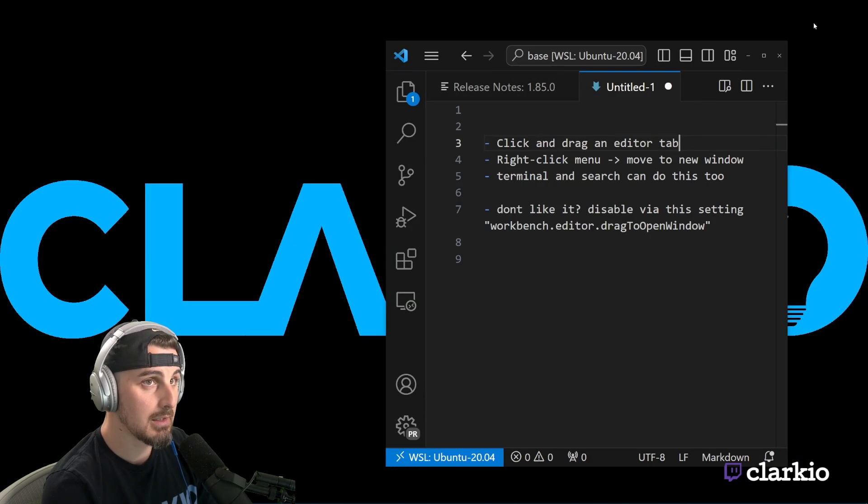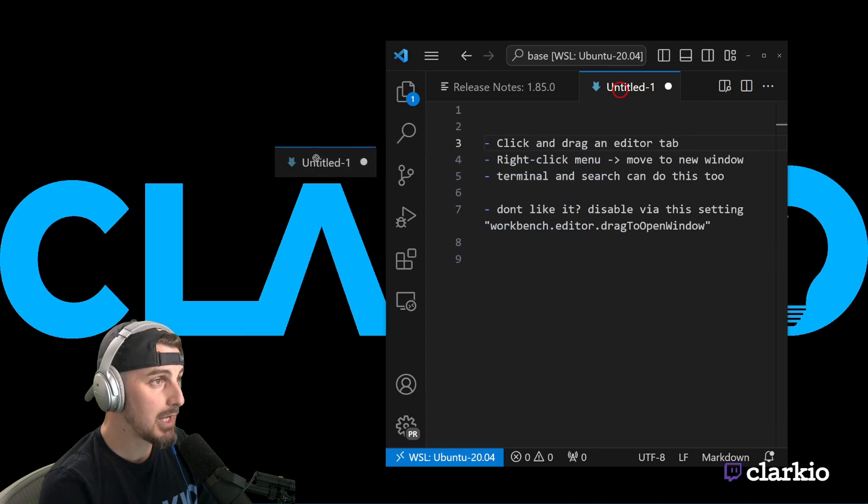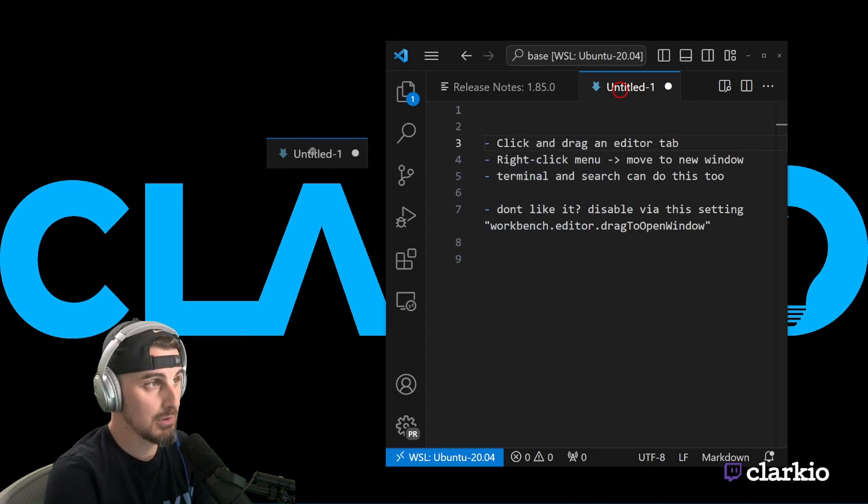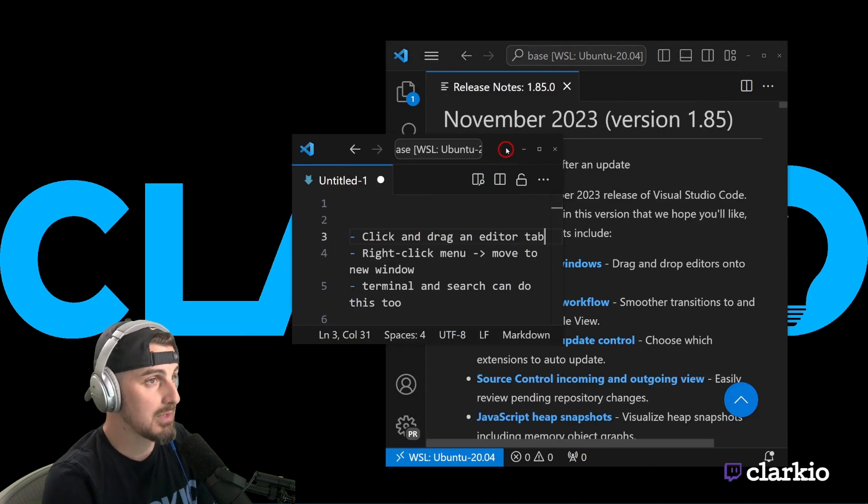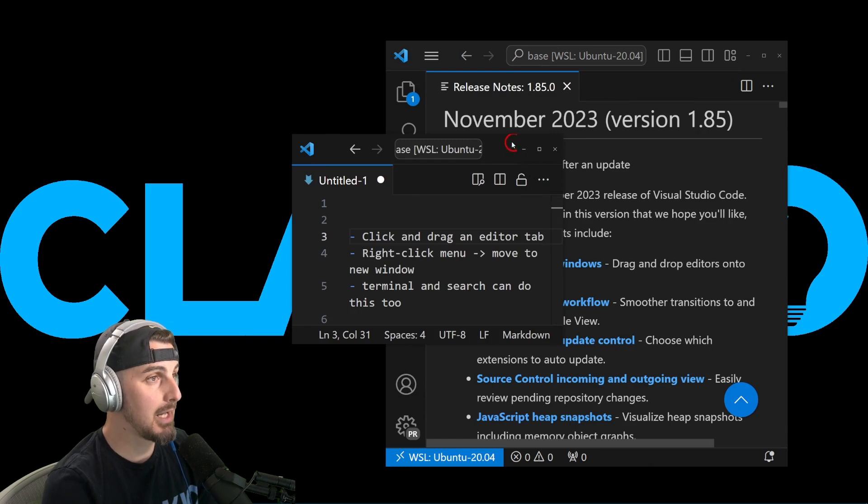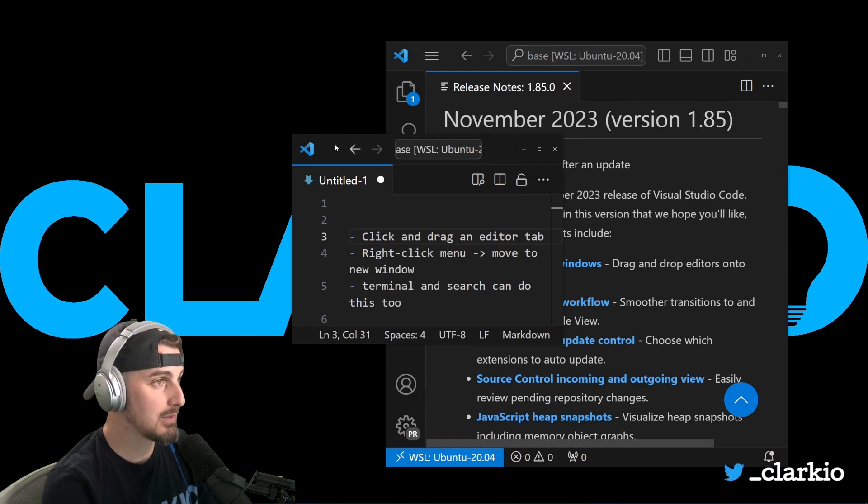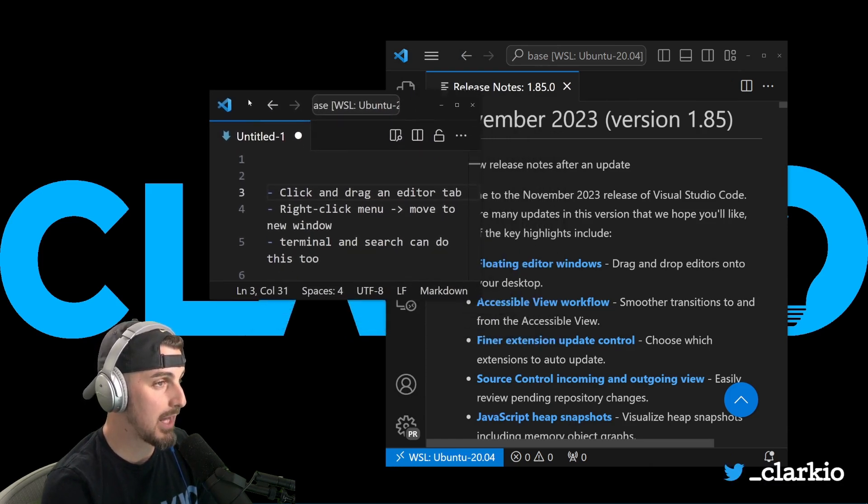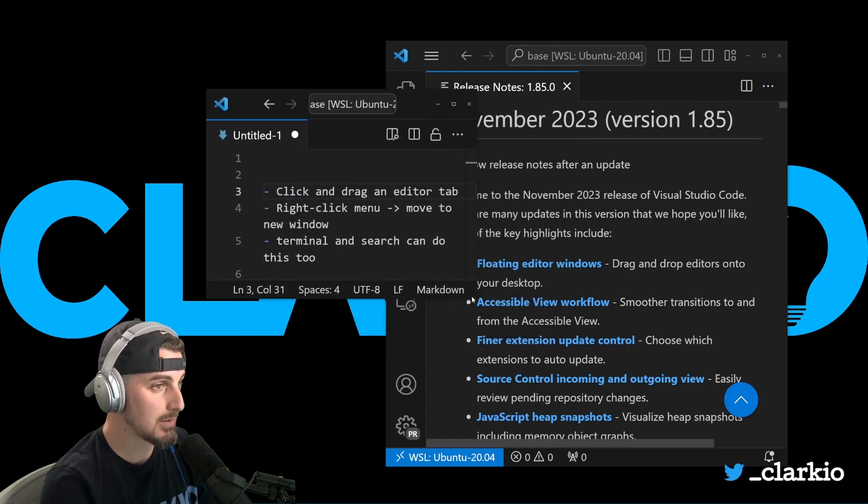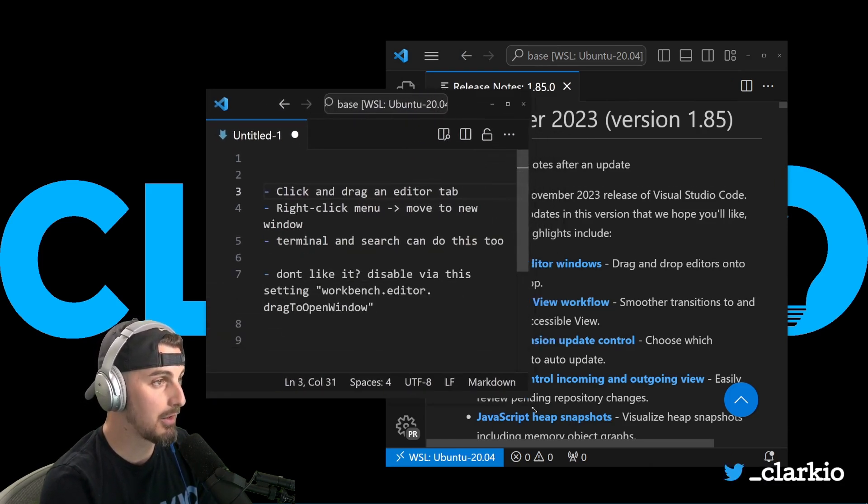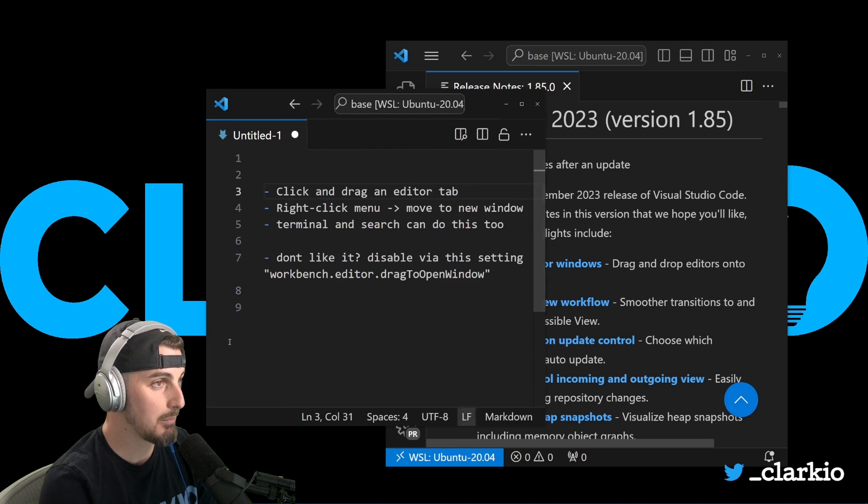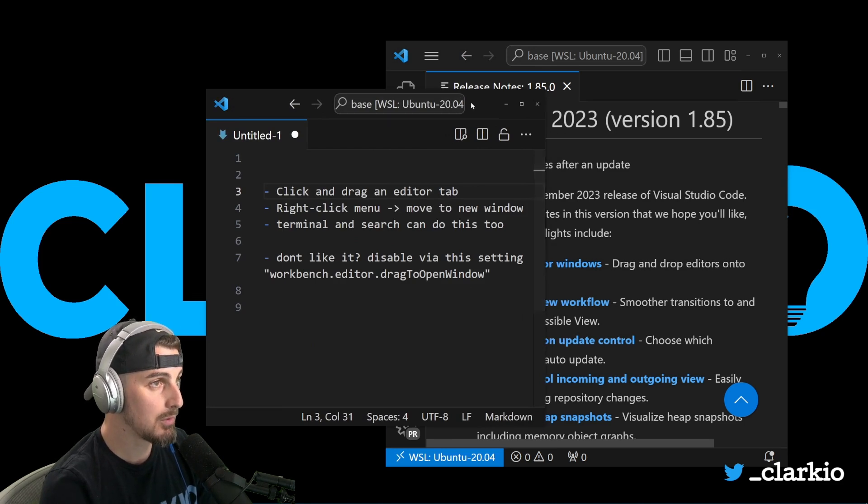And what I can do is I can make this window smaller. Let's hide this background here and I can click and drag it outside of the current instance of Visual Studio Code. And you'll notice that it pops open a new instance of VS Code with that particular text file, that editor view that I had before. So that's one way you can go about doing it.